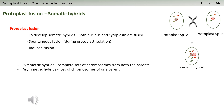In asymmetric hybrids, in one case you don't have the nuclear DNA from one parent - we call these asymmetric hybrids. When you fuse the protoplasts of two different species you get a hybrid, and that hybrid is called a somatic hybrid.